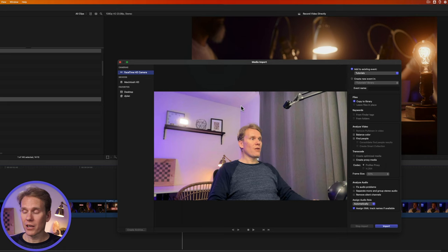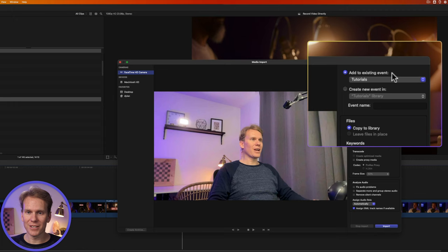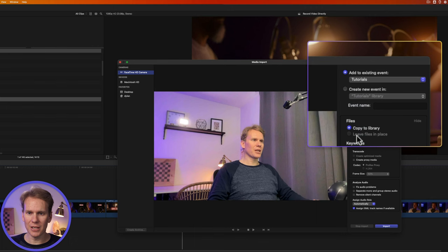So now I can record from this camera directly into Final Cut Pro. This is a preview here. Over here on the right-hand side I'll select the event I want it to stay in and it will copy a file to the library. You can't select leave in place because you're recording it live right now.